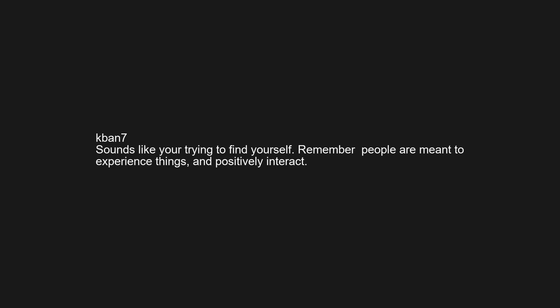Sounds like you're trying to find yourself. Remember people are meant to experience things and positively interact. Warning sometimes rants about stuff you won't care about, such as political minutiae. I really really like politics.